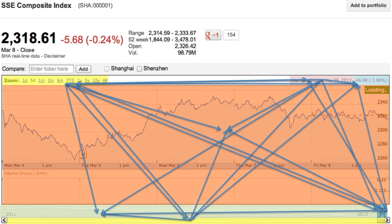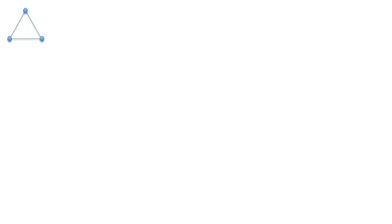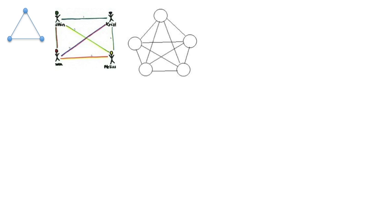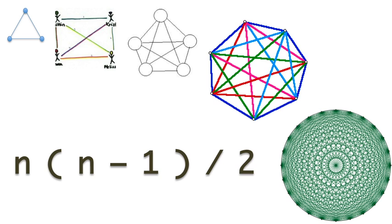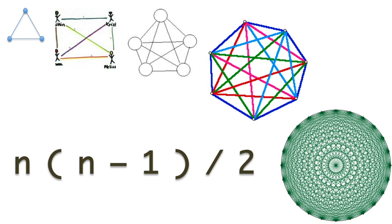This is the handshake problem. In a room of n people, how many handshakes are there if every person has to shake the hand of every other person? The problem is that, as you increase the number of people, the growth is quadratic. Every person you add doesn't just add one new handshake, it adds a handshake with that person and every other person in the room.